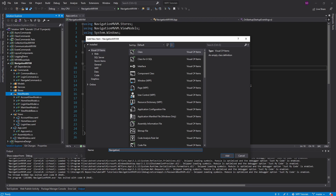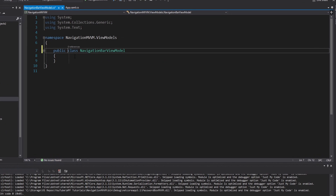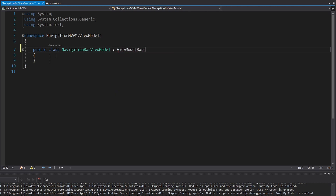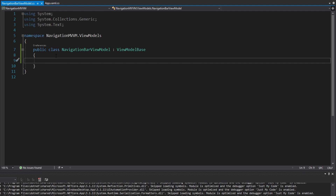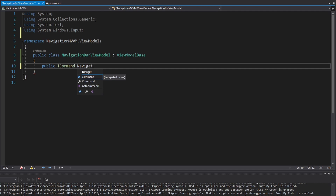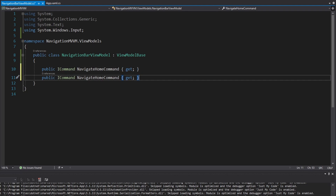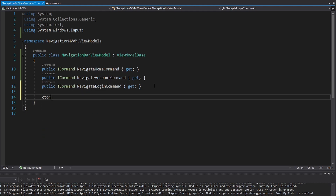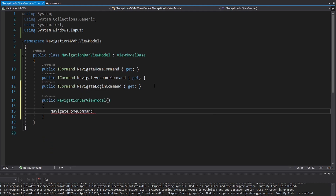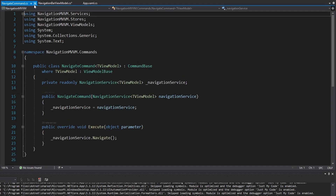Let's create that — just a new class — the NavigationBarViewModel. This will inherit from our ViewModelBase, as all view models do. The navigation bar is going to have buttons so that we can navigate to different views, and those buttons are going to have bindings to commands. So we're going to have multiple commands. We'll start off with just a command to navigate home — the NavigateHomeCommand. We also want to go to the account page, so we'll have a NavigateAccountCommand and a NavigateLoginCommand. These commands are going to be pretty simple, so we can instantiate those with our NavigateCommand that we used in previous videos.